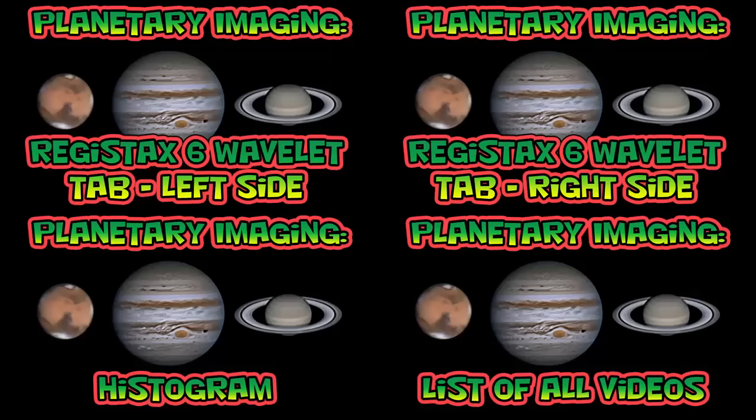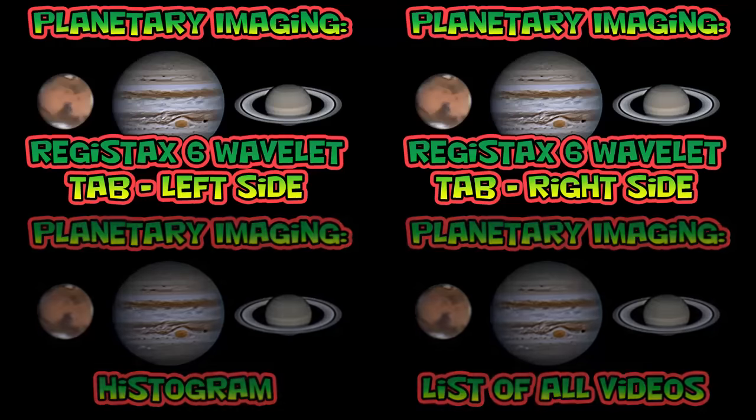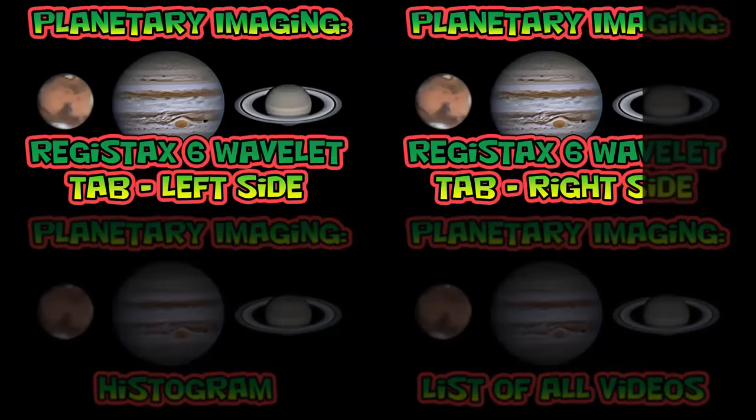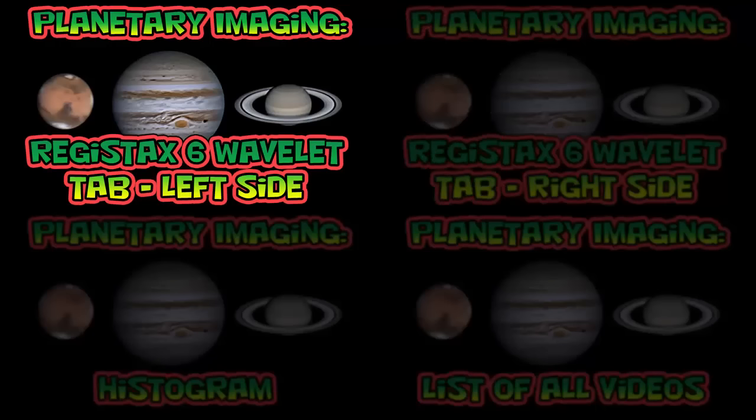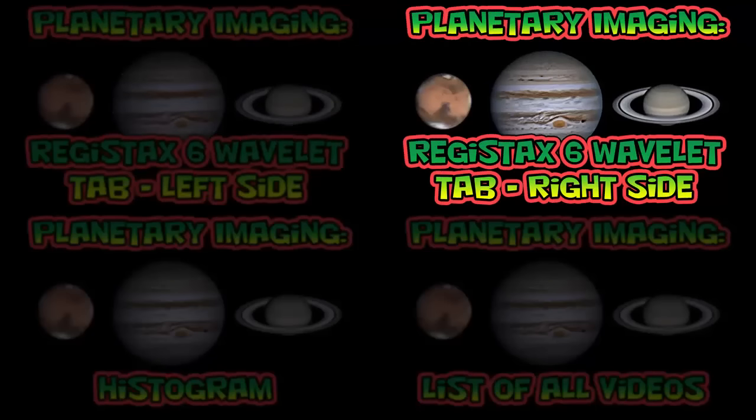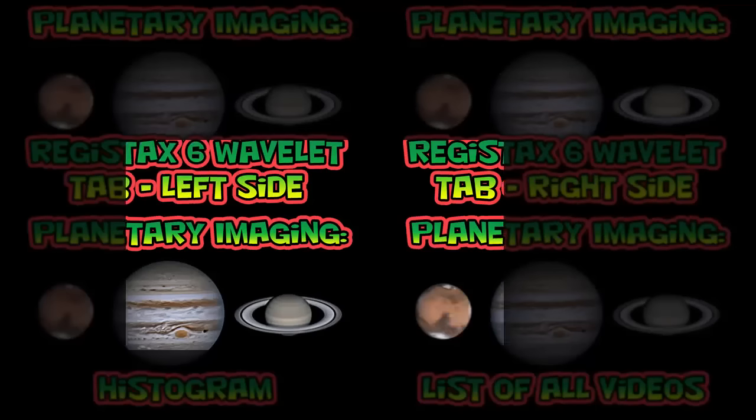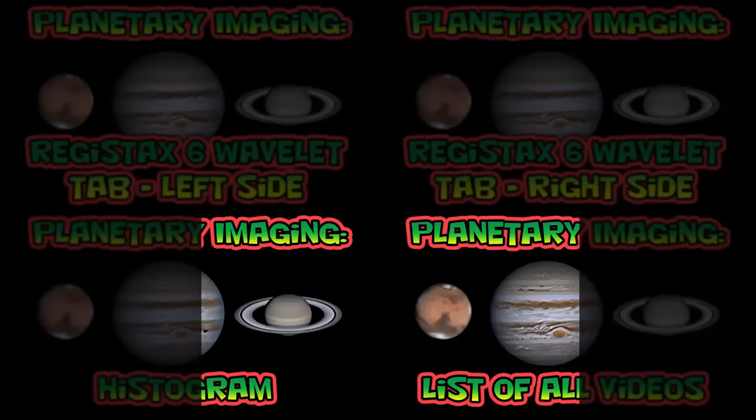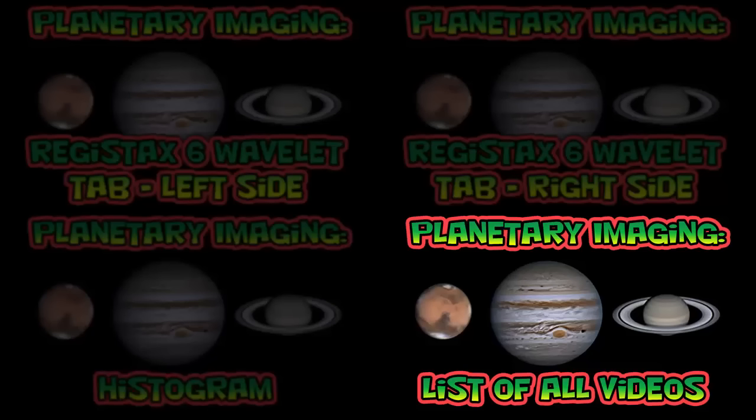This is the end of this video. After Autostackert, you will want to sharpen your stacked image. I have two videos on using RegiStax. One video shows how to use the wavelet controls and the other video shows a few of the other image enhancing controls of RegiStax. If you want to learn more about how histograms can be used for capturing and processing, check out the histogram video. Click on the bottom right for a list of all my planetary imaging videos.